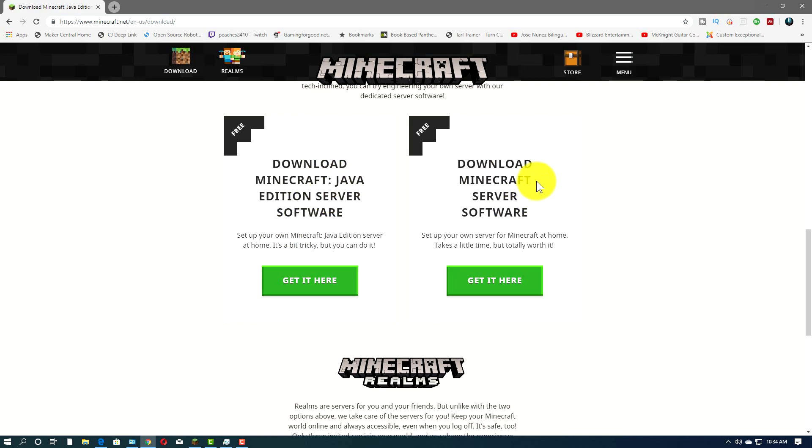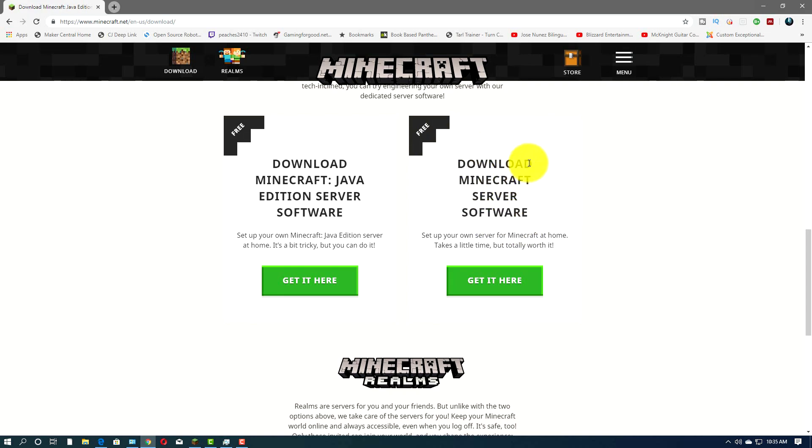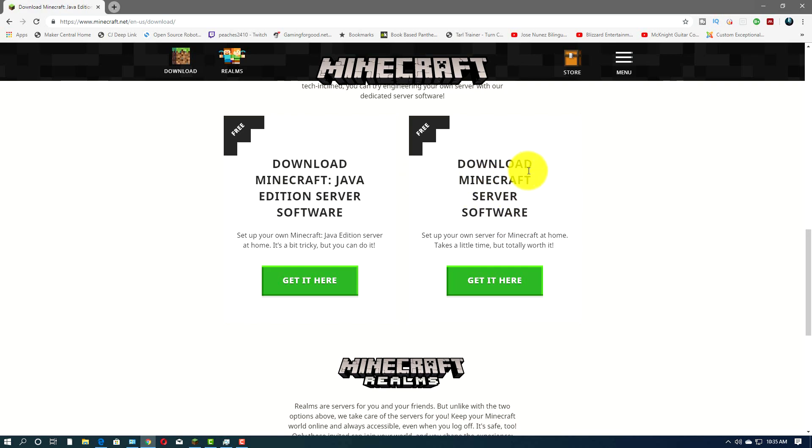There's a Download Minecraft server software. This one to the right here we're not going to talk about today, it's harder to set up. It's actually newer, and so it's a little bit more quirky. This Java edition has been around for years and years. This other one's a newer one that just works on Windows, it also works on Linux, but it's a different server. So let's go with the Java edition, shall we?